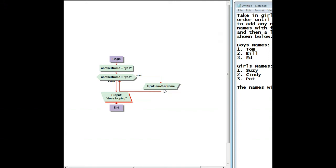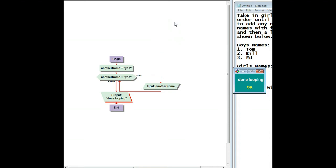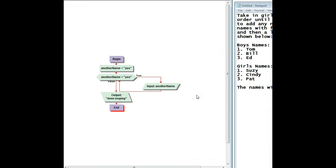All right, so I'm going to go ahead and test it, and you should be testing as you go. So it asks me, do you have another name? And if I say yes, it goes around again and asks me again. If I say no, now it changes what is in another name from yes to no, and I should see done looping, which I do. And now we're done.